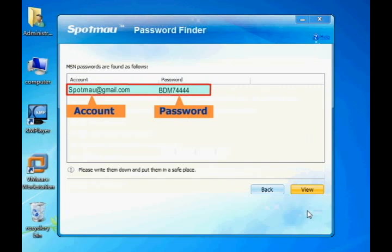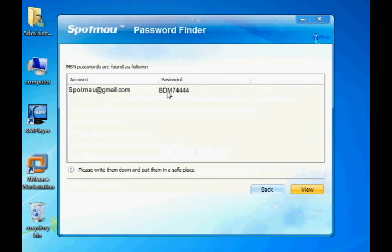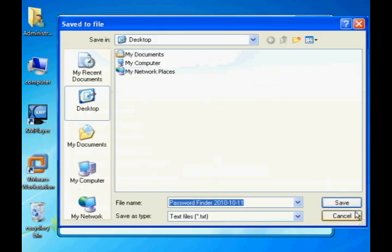The Gmail account and password will be displayed. You may also export your password as a text file in case you need it in the future.